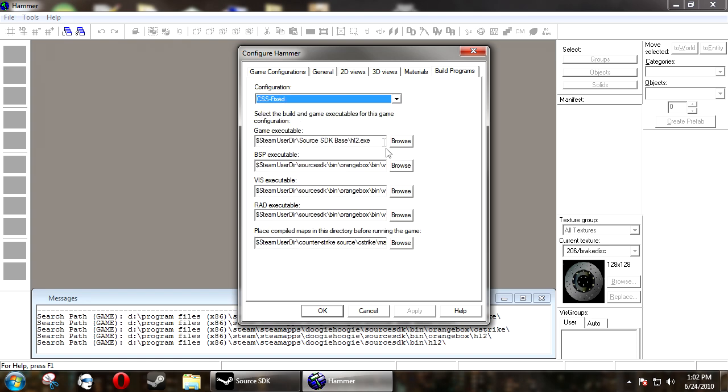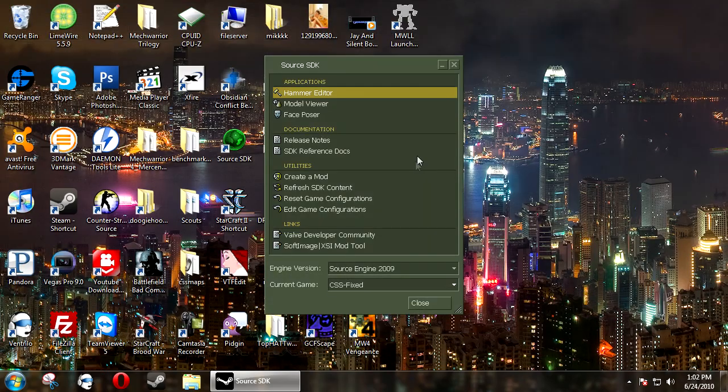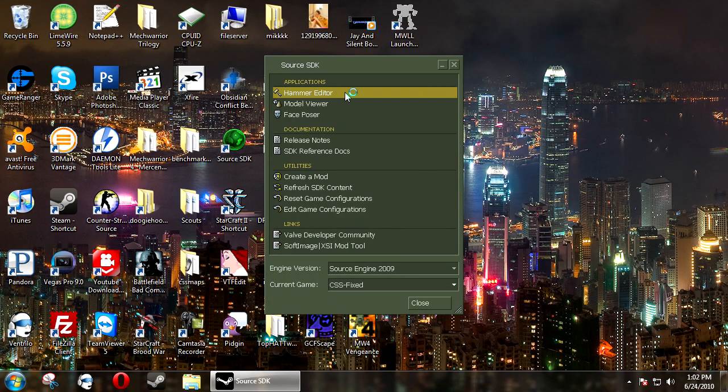So, then all you want to do is click OK and then restart Hammer.